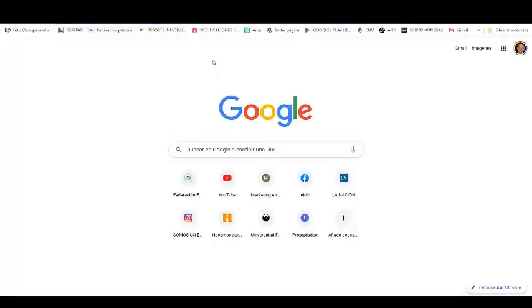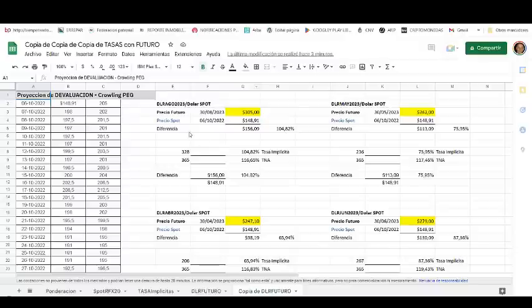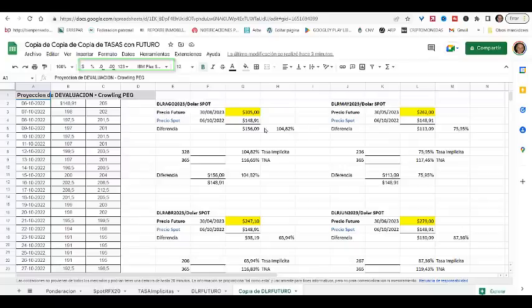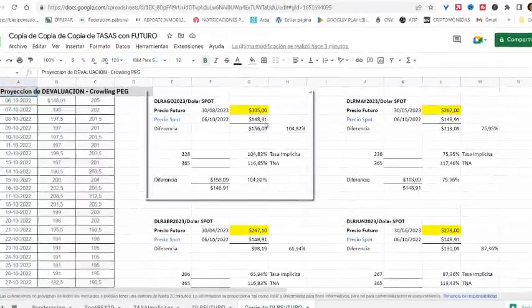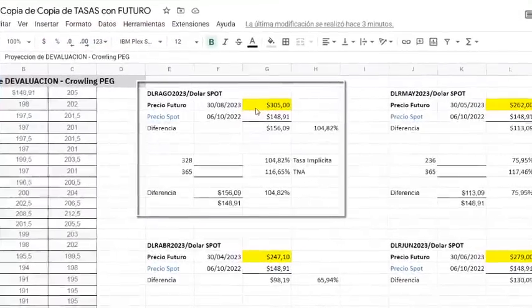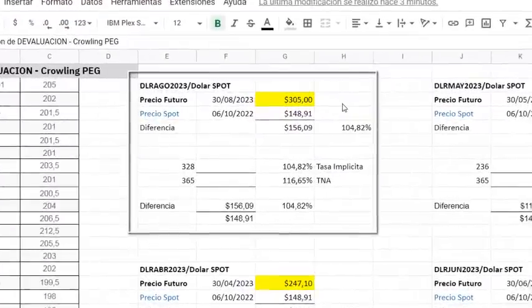Otro punto relevante al operar este tipo de contratos es la TNA que figura aquí. Y de dónde surge ni más ni menos de relacionar el precio spot del dólar al día de la fecha, el cual figura aquí, y es de 148,91 y el último precio operado, que en este caso es 305.